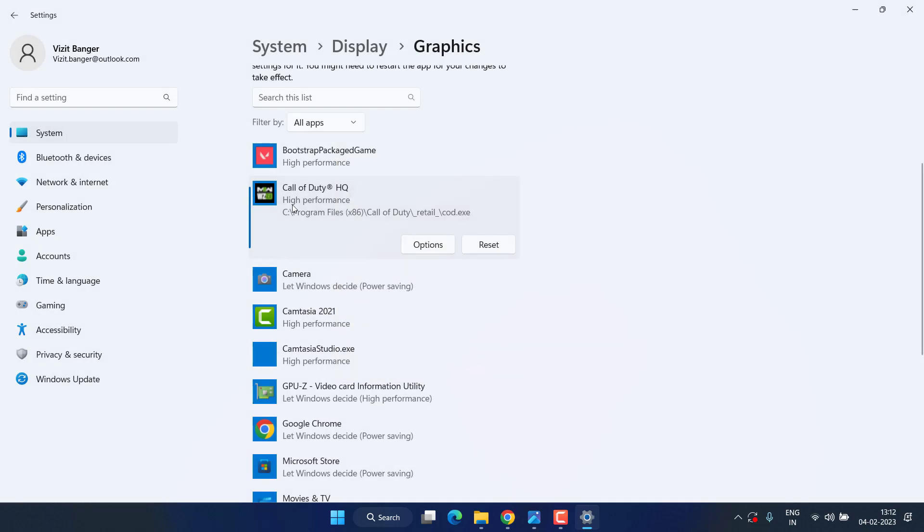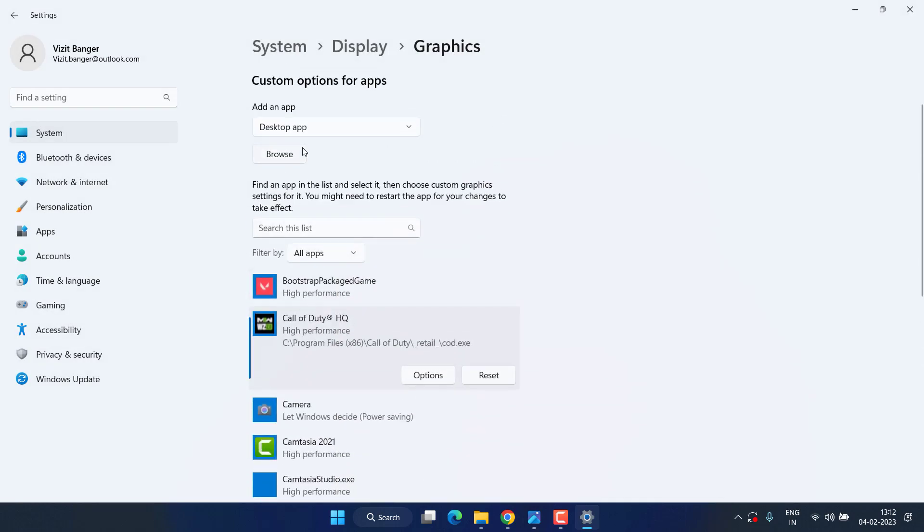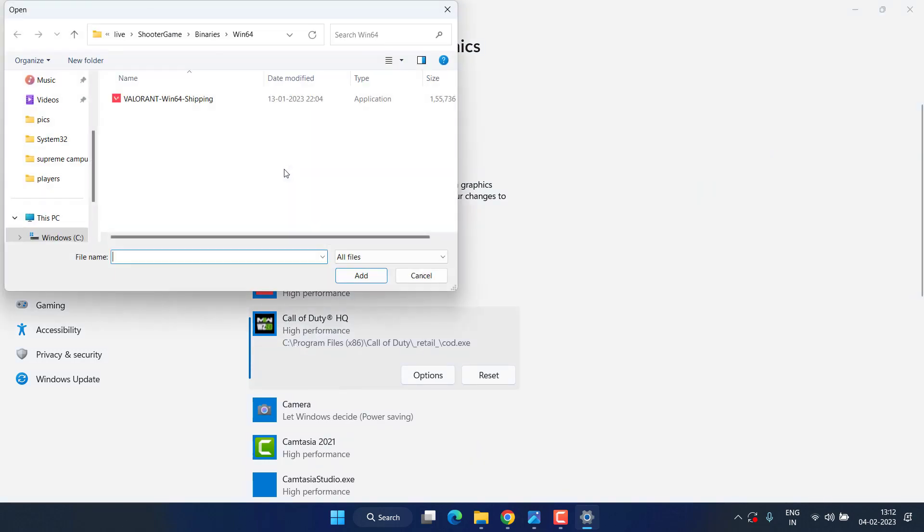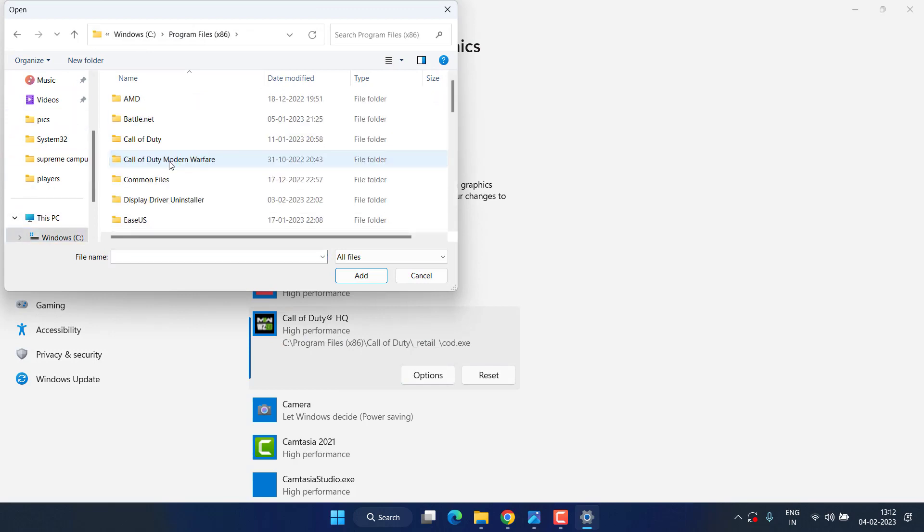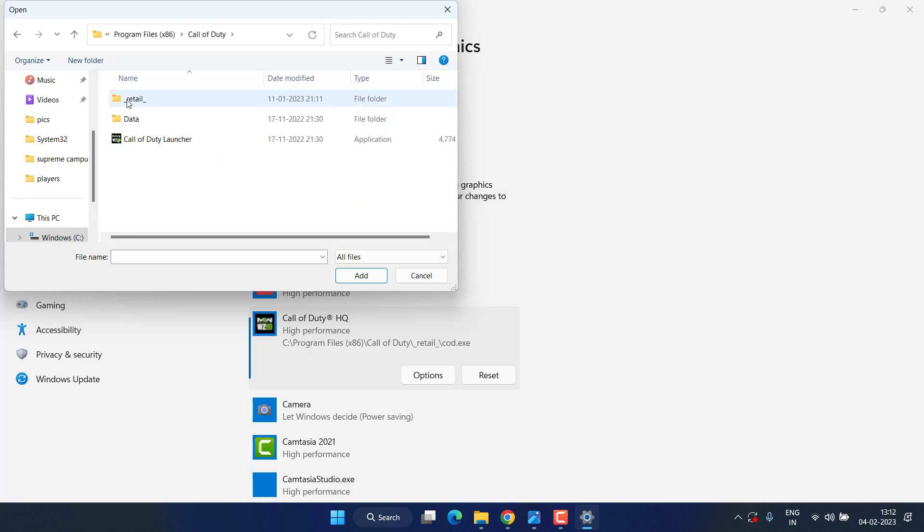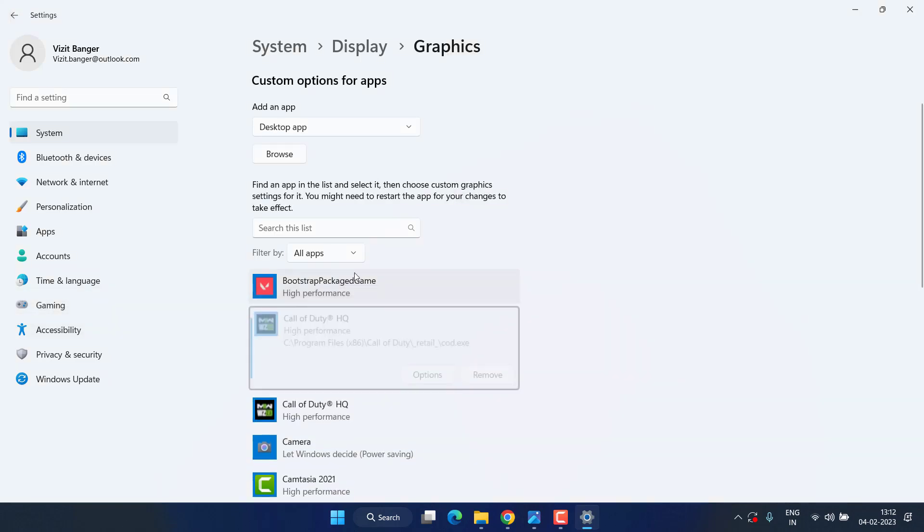If Call of Duty is not available over here, you can easily click on this Browse option to browse the directory of Call of Duty which is available in C drive, Program Files x86, Call of Duty, Retail, and here COD. Once you click on the Add option it will be added right over here.